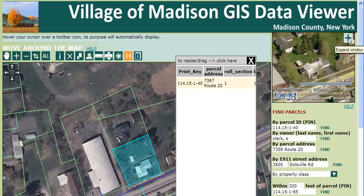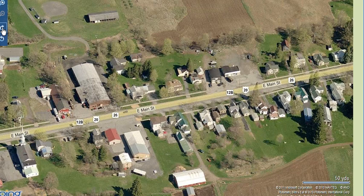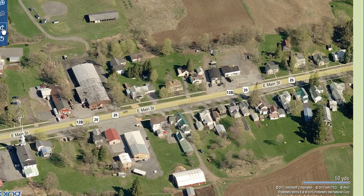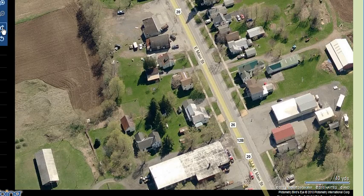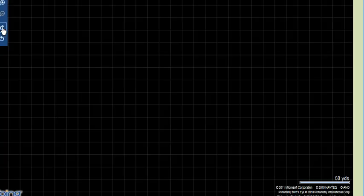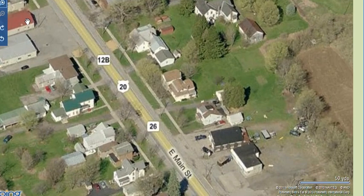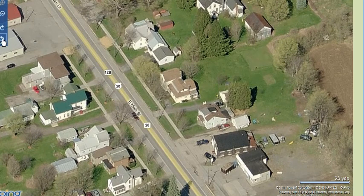Click on the plus sign to expand the window to full screen view. From here, you can click on the arrows to rotate clockwise and counterclockwise. You can also zoom in further and then repeat.